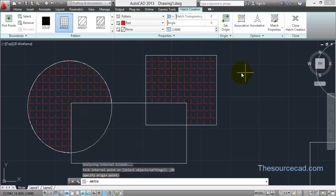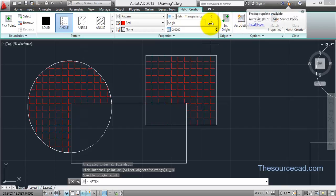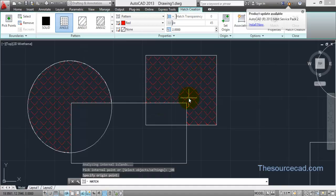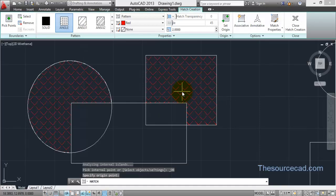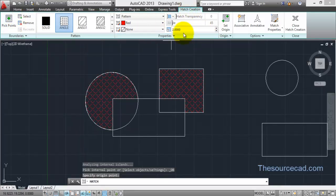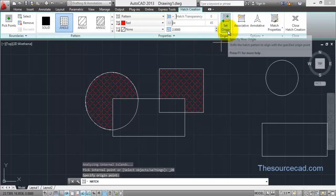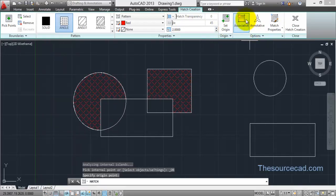Now for Angle: right now we have a horizontal and vertical spaced hatch. Go to Angle, change it to 45, and you'll see the result — it changes the angle from the original, measuring 45 degrees anti-clockwise and applying it. I think you're clear with all the tools up to this point including Set Origin. We'll go ahead with Associative, Annotative, and the other options shortly.